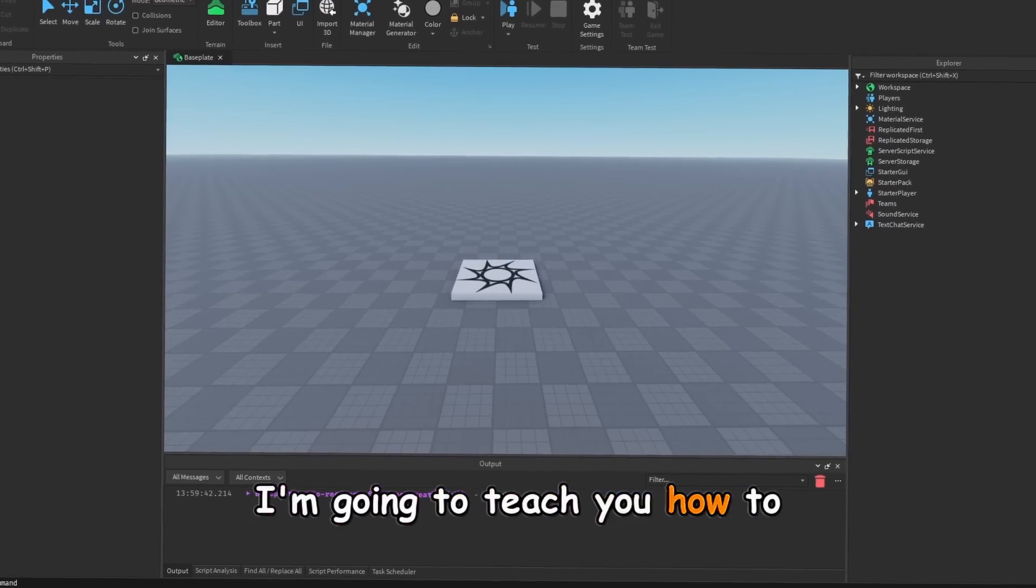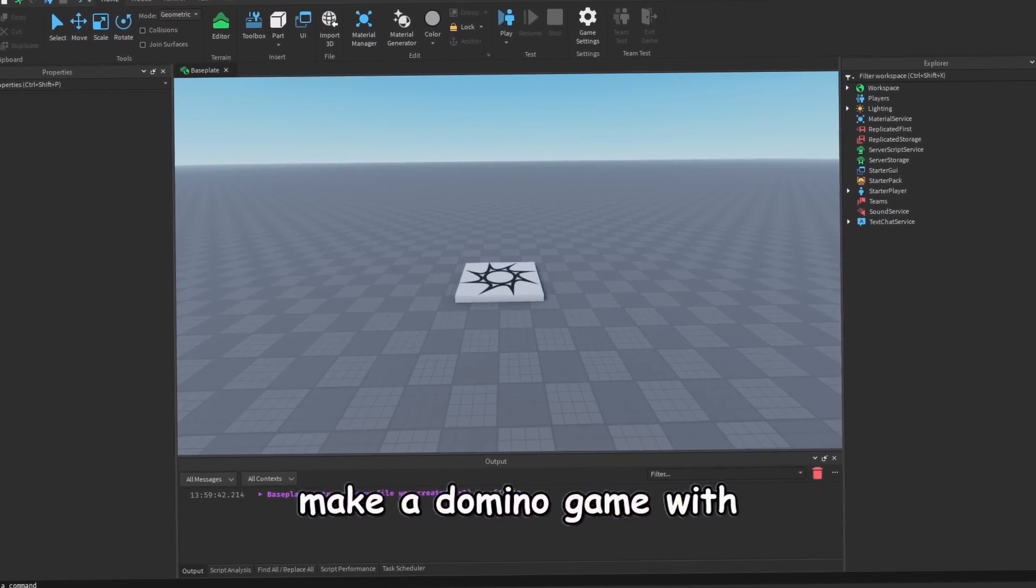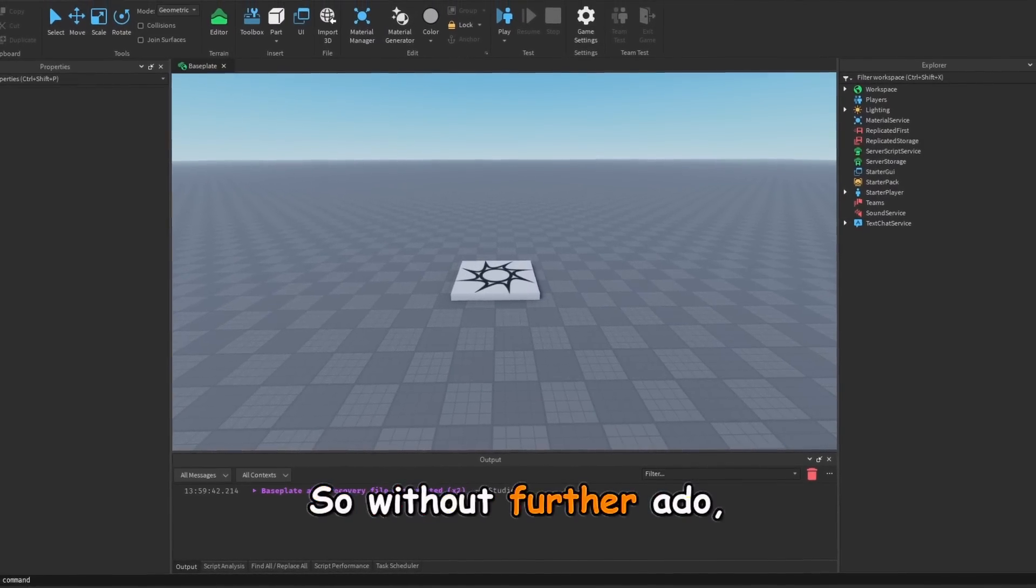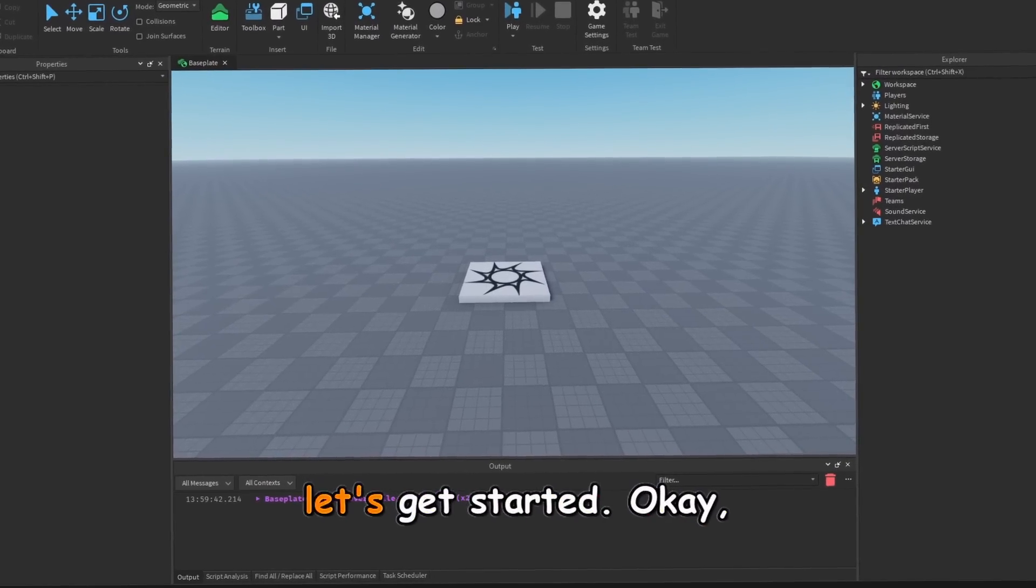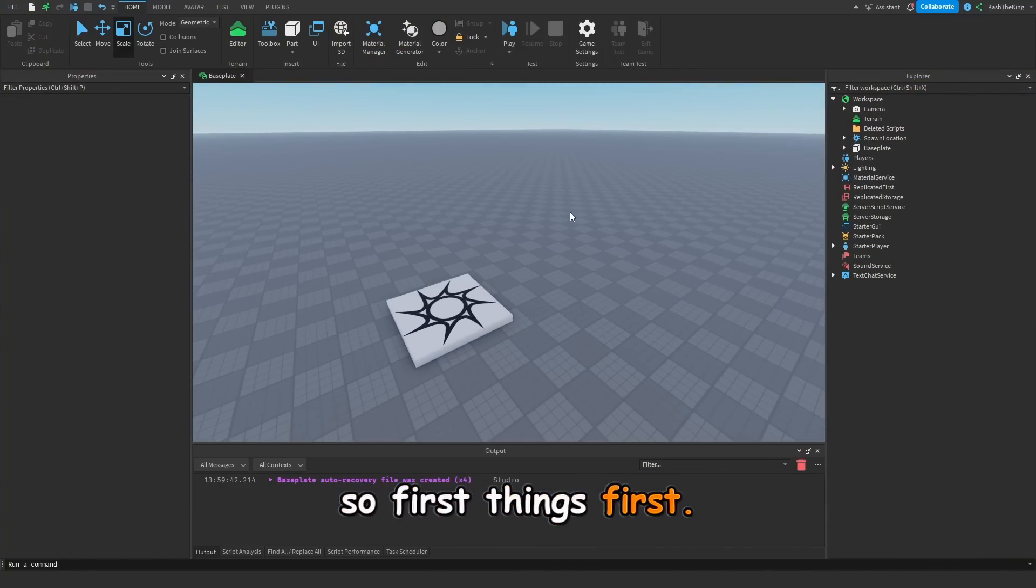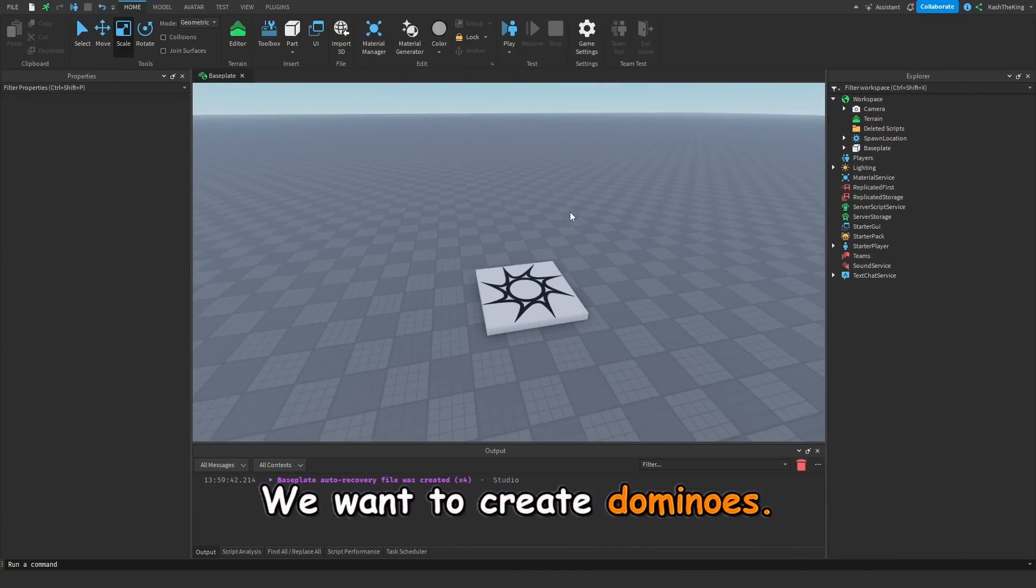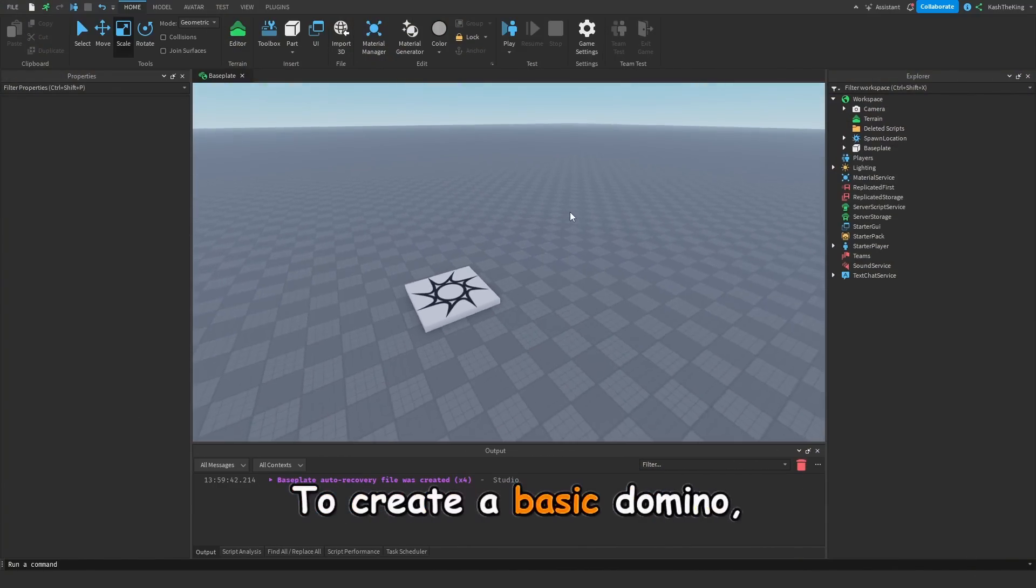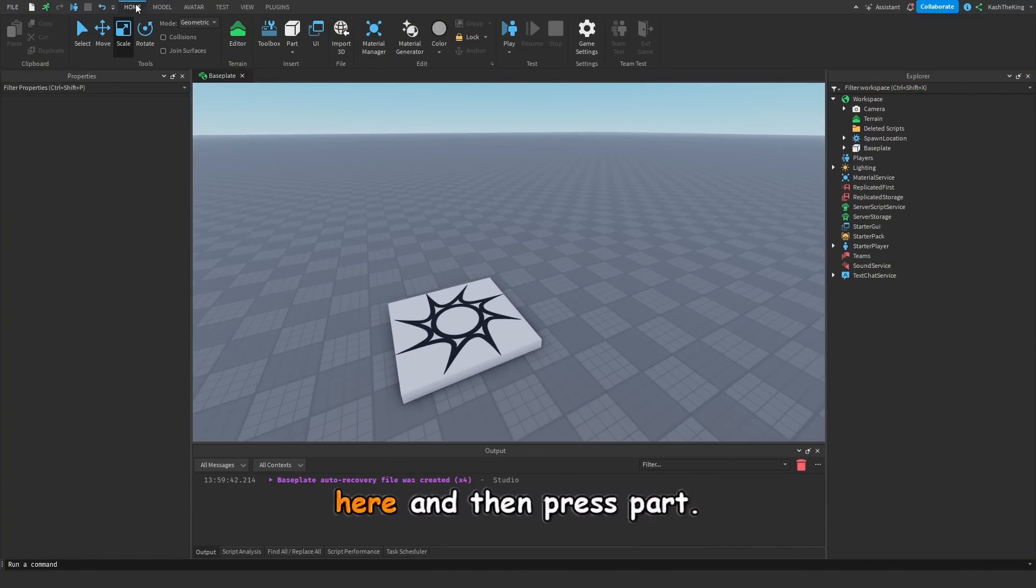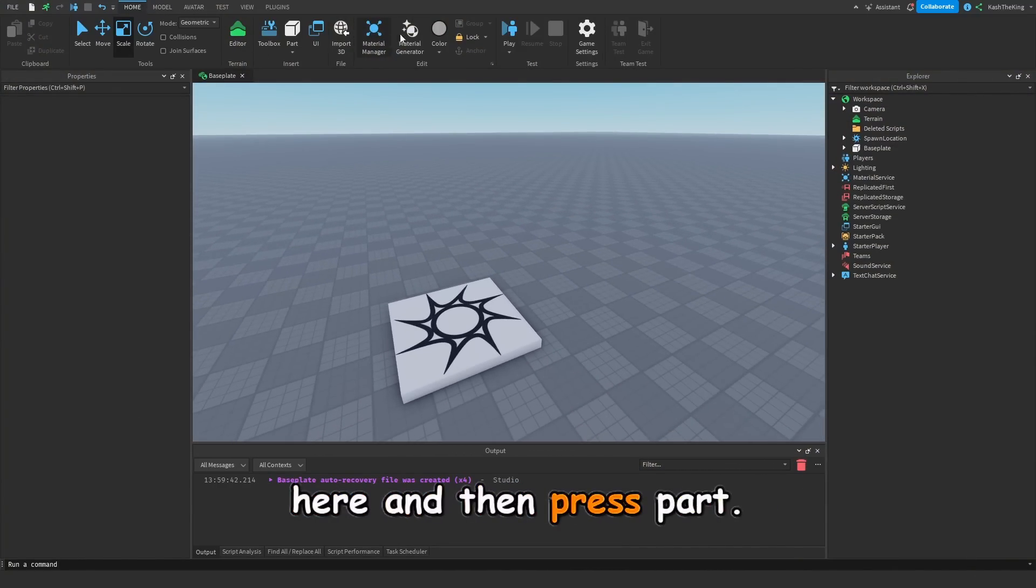Today, I'm going to teach you how to make a domino game with no scripting at all. So, without further ado, let's get started. Okay, so first things first, we want to create dominoes. To create a basic domino, just click on the home tab up here, and then press part.